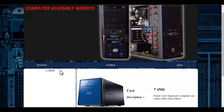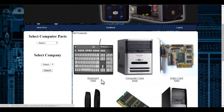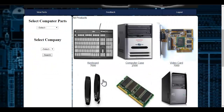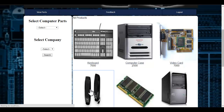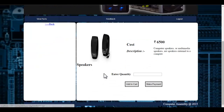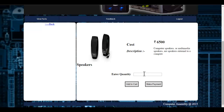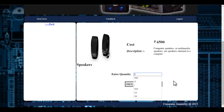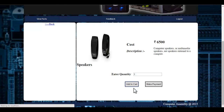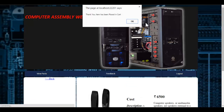My order has been placed. If I want to purchase more products, I can go back to the product page where I can select any product. I can view again the description as well as the cost of the product, and I can enter the quantity.